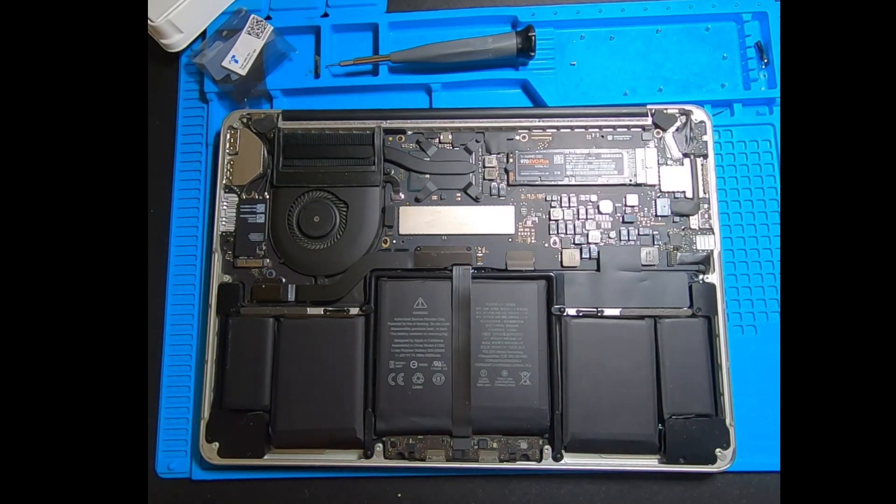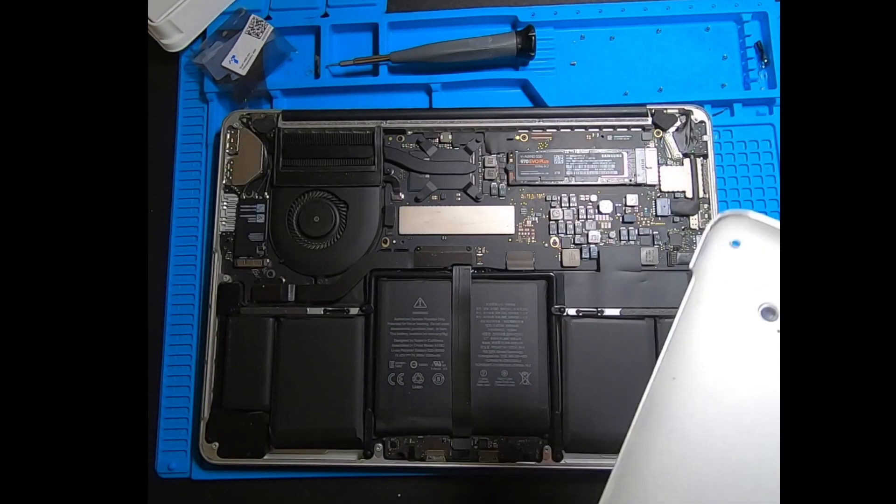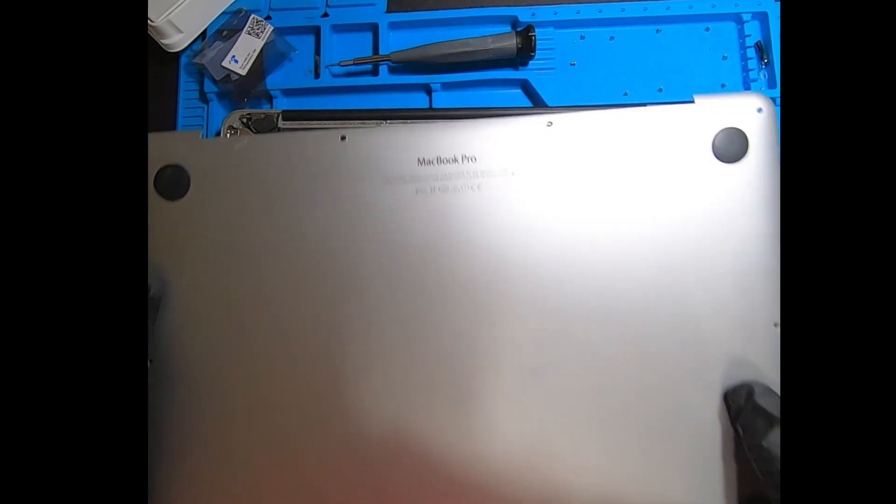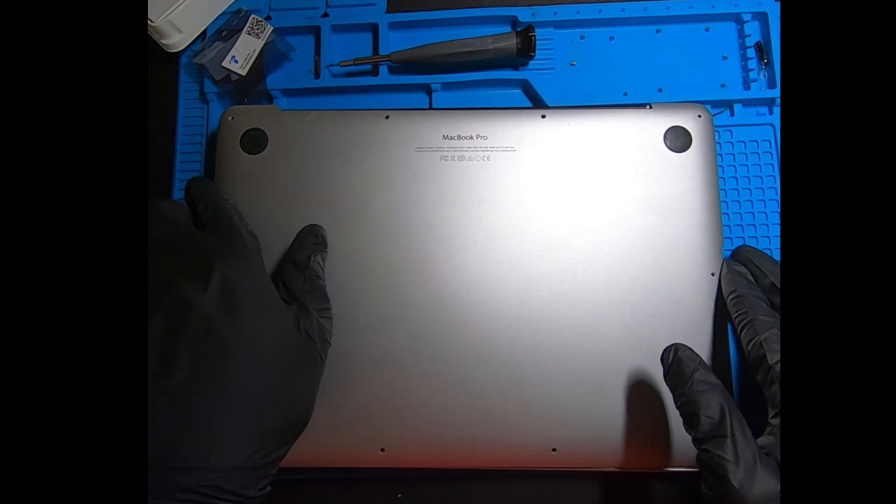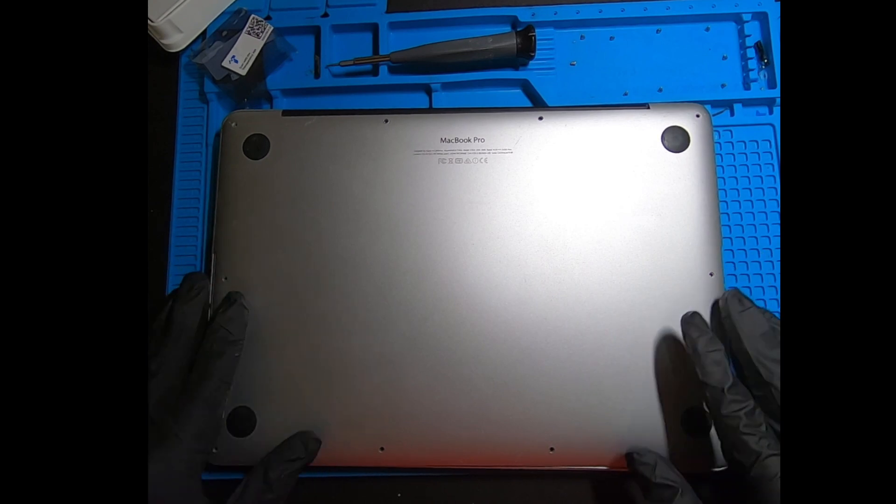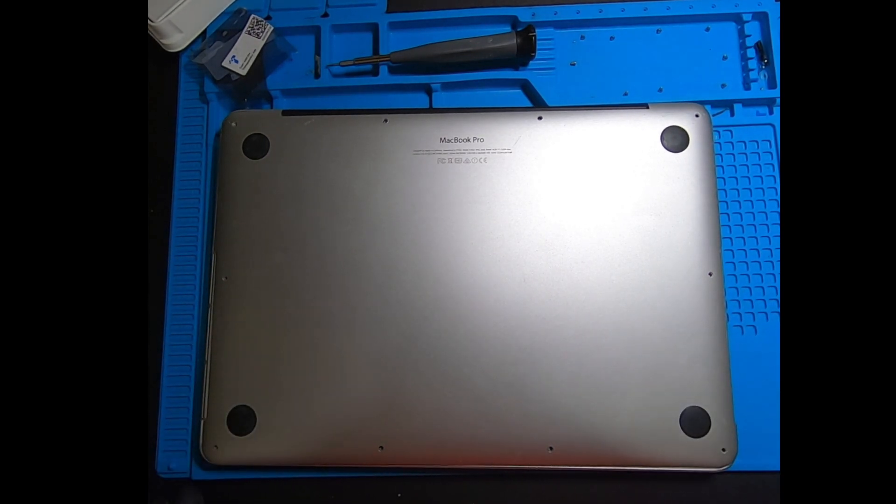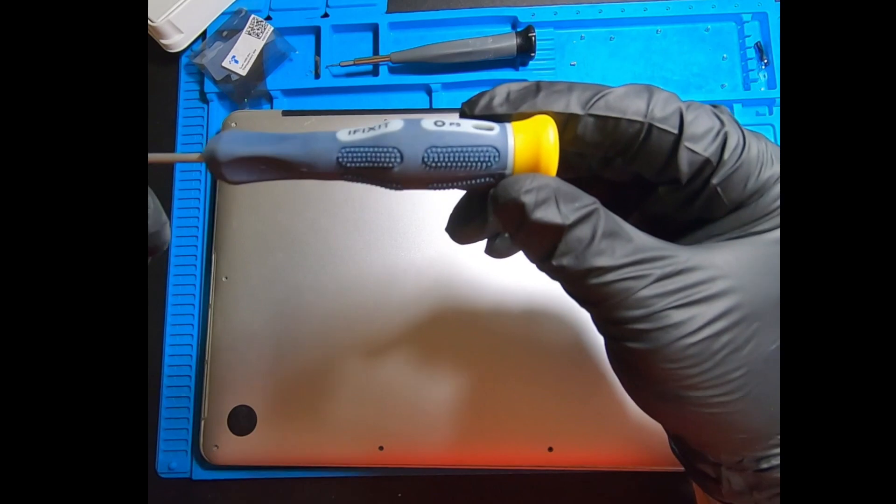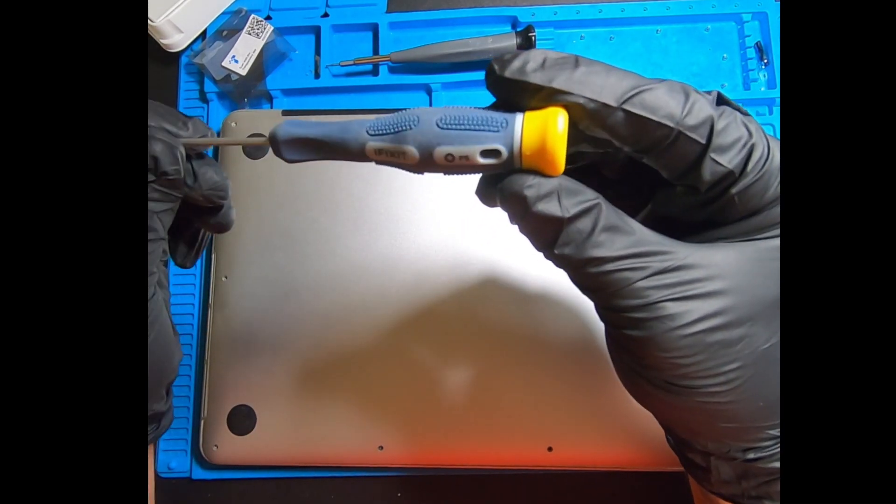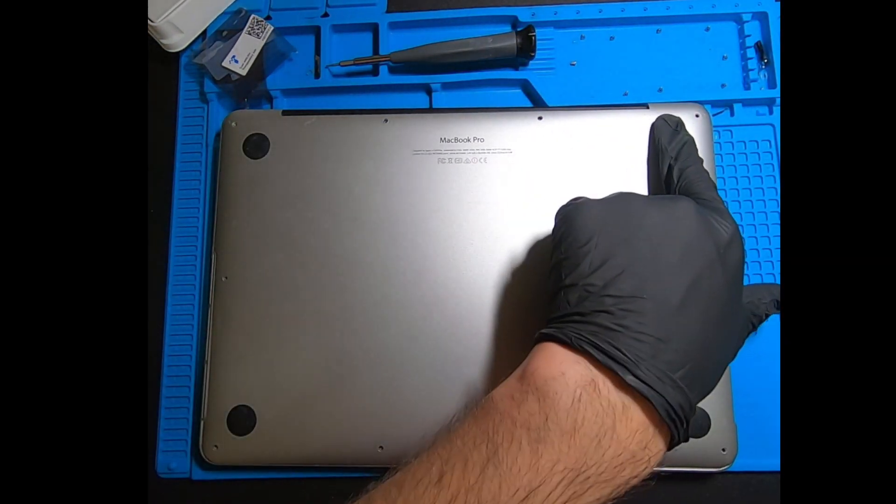Once you do that, just make sure everything's even and you can go ahead and put your back cover back on there. If you kept your screws in order, you shouldn't have any issues putting these screws back in here. Just make sure your back cover is aligned so you don't cover the holes and re-screw your back screws to the cover. We're using the P5 Pentalobe screwdriver.